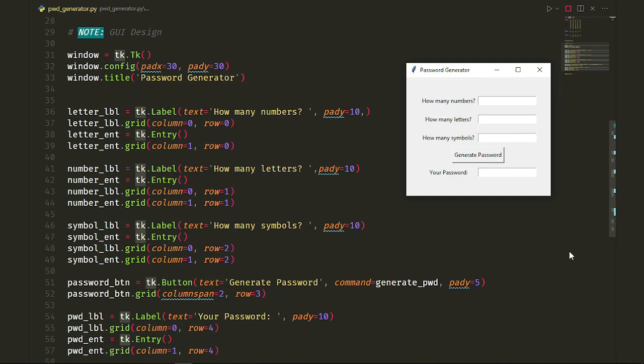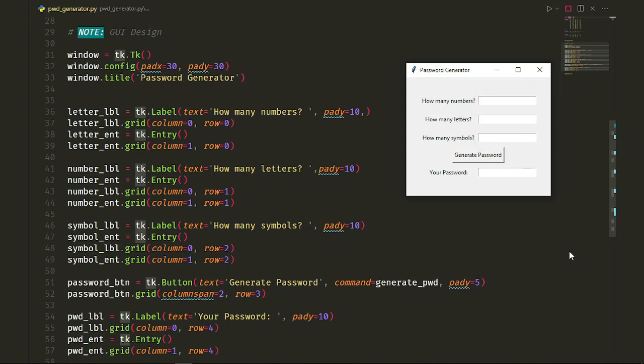Then we have three labels and entries to get the user input: letter, number and symbol labels and entries. We ask the user to give us a number by the labels and get those inputs with the entries.